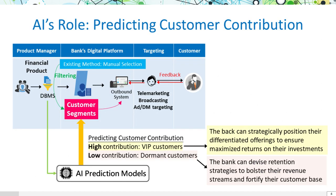About the role of AI in enhancing customer segmentation: our goal is to develop a predictive model that surpasses existing methods. This model aims to forecast customer contributions, enabling us to classify customers into high and low contribution segments.